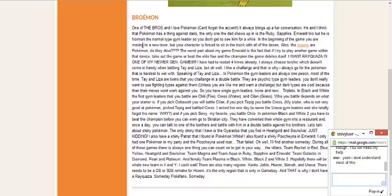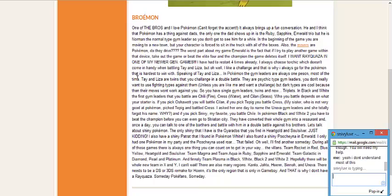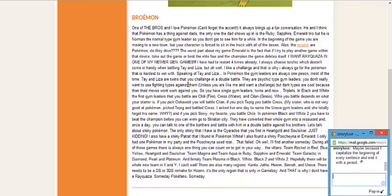In the beginning of the game you are moving to a new town but your character is forced to sit in the truck with all of the boxes. Also the movers are Pokemon. The worst part about my game Emerald is that if you try to play another game within that device, take out the game or beat the elite four and the campaign, the game deletes itself. This is one reason why I don't play Pokemon right here because of the autosave.